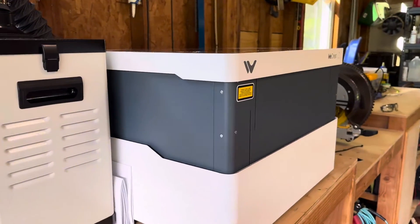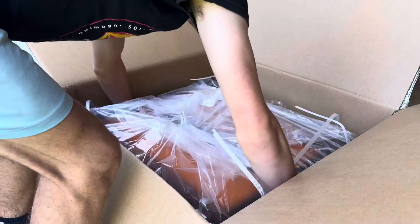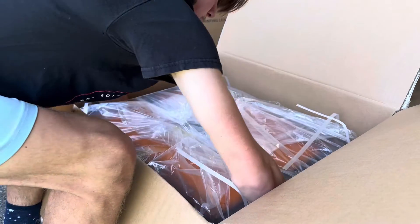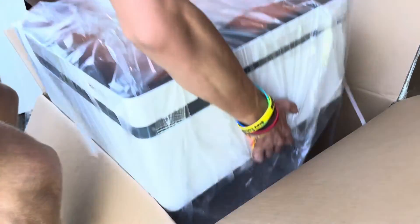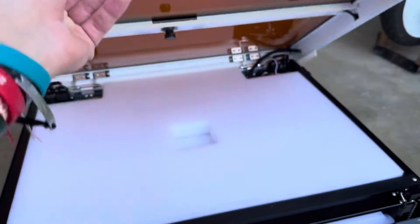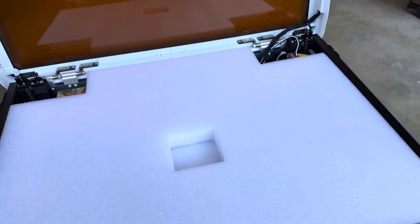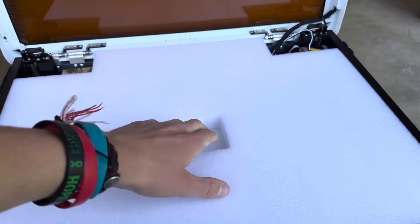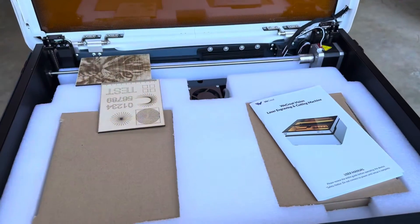The initial setup was super easy. They claim that it's basically plug and play, and I agree because all you have to do is take the laser engraver out of the box, connect a hose for the air assist, and connect an exhaust hose for the fumes.